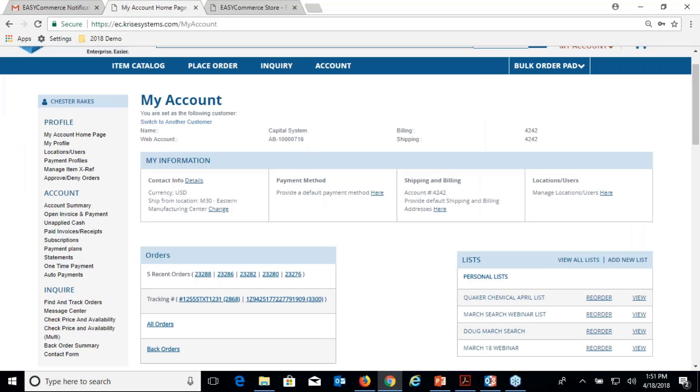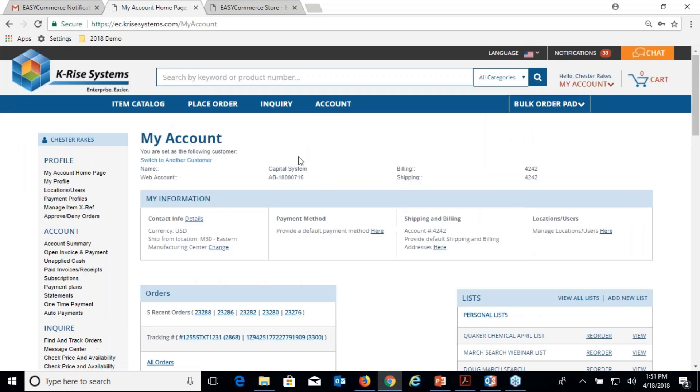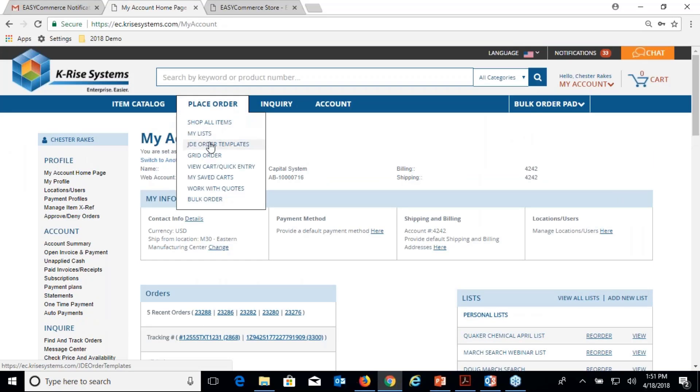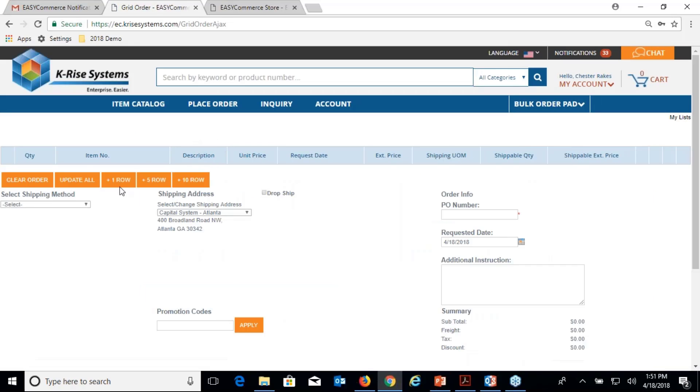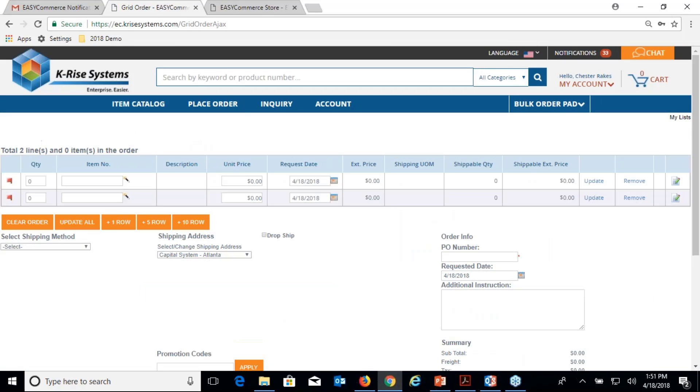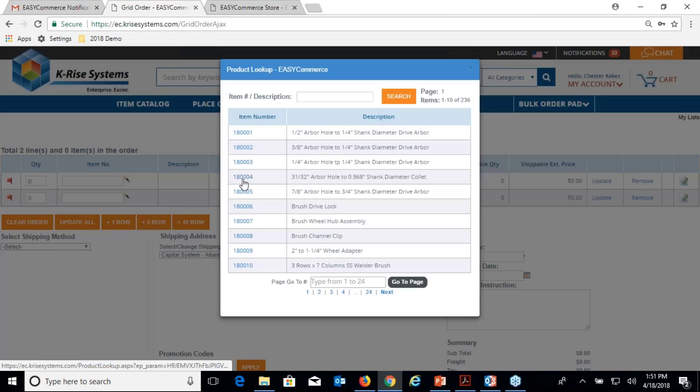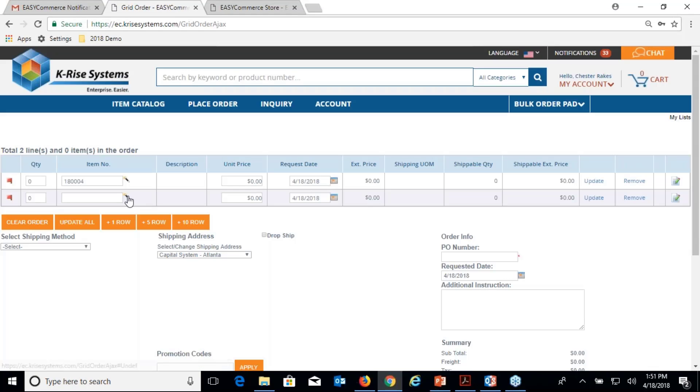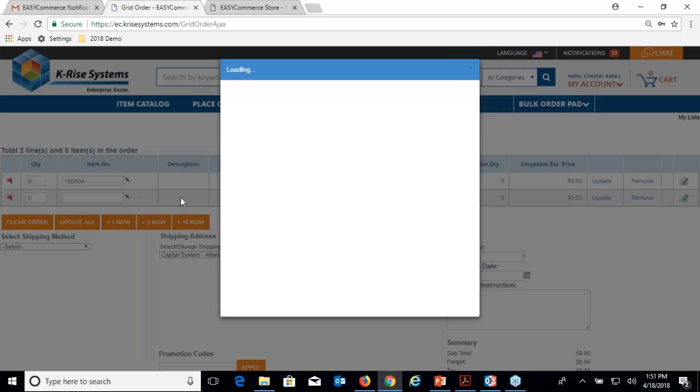Chester could be on their iPad or laptop at the customer site. Maybe they want to use something like grid ordering. Grid ordering is different ways of creating the order, and let me create a couple of line items here and a couple of quantities.